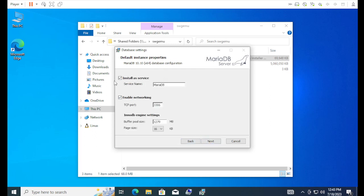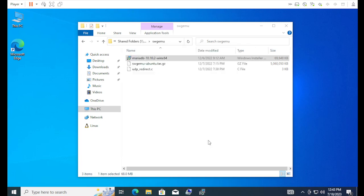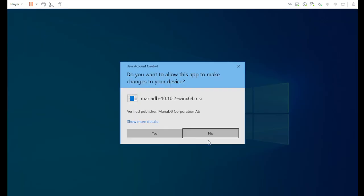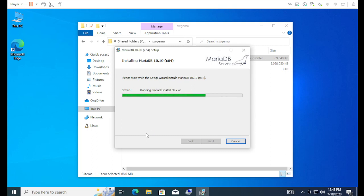We're going to install as a service. I'm going to set this to port 10,000, because I want to listen on something different. Again, you can change these, but you just have to know what you set them to. And, we're going to go ahead and install. Say yes.